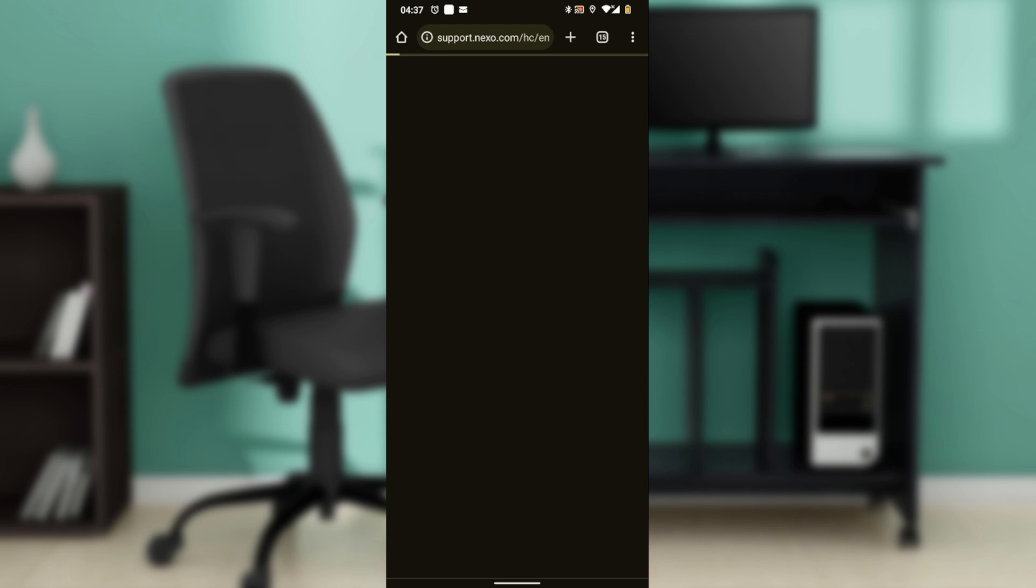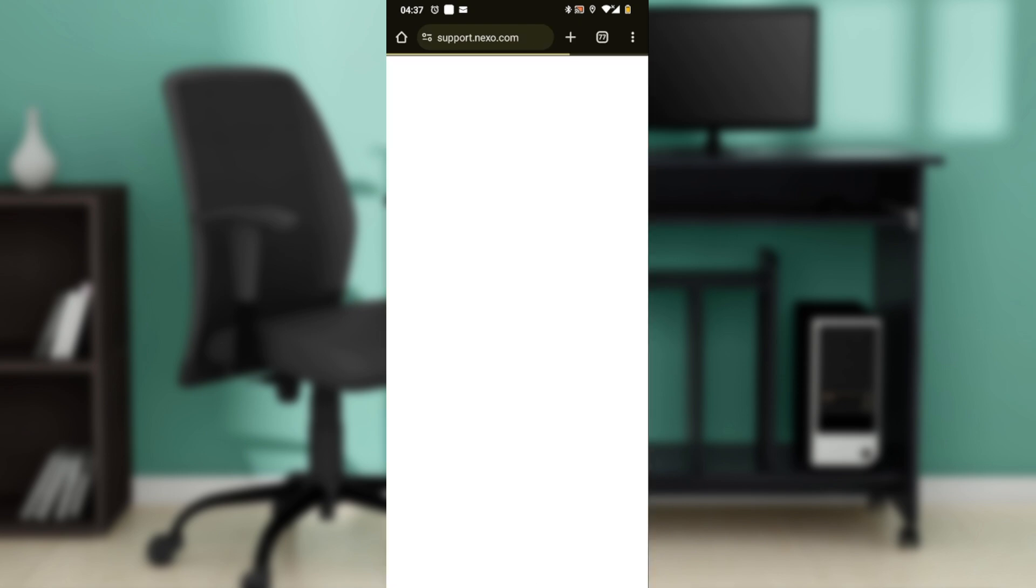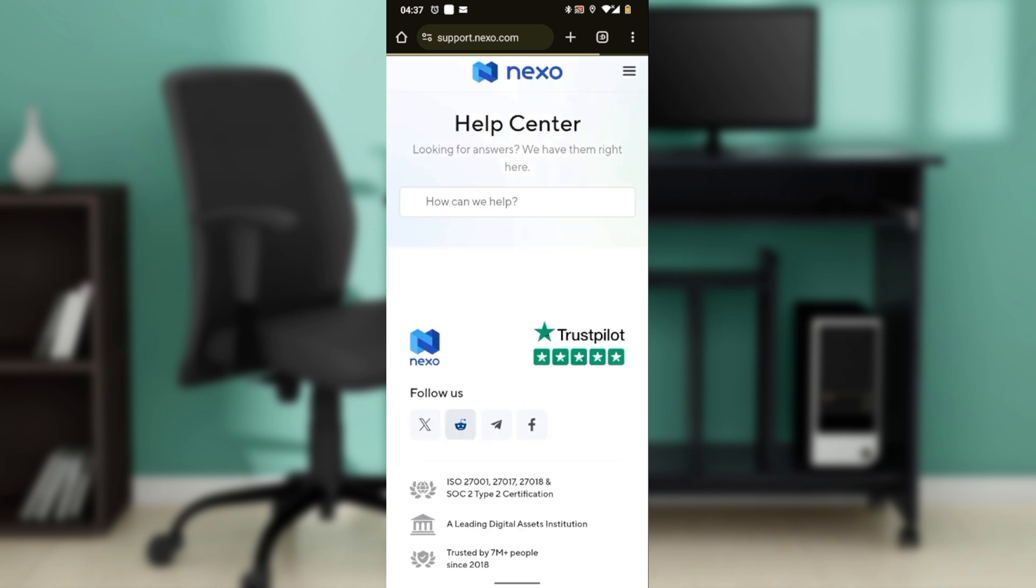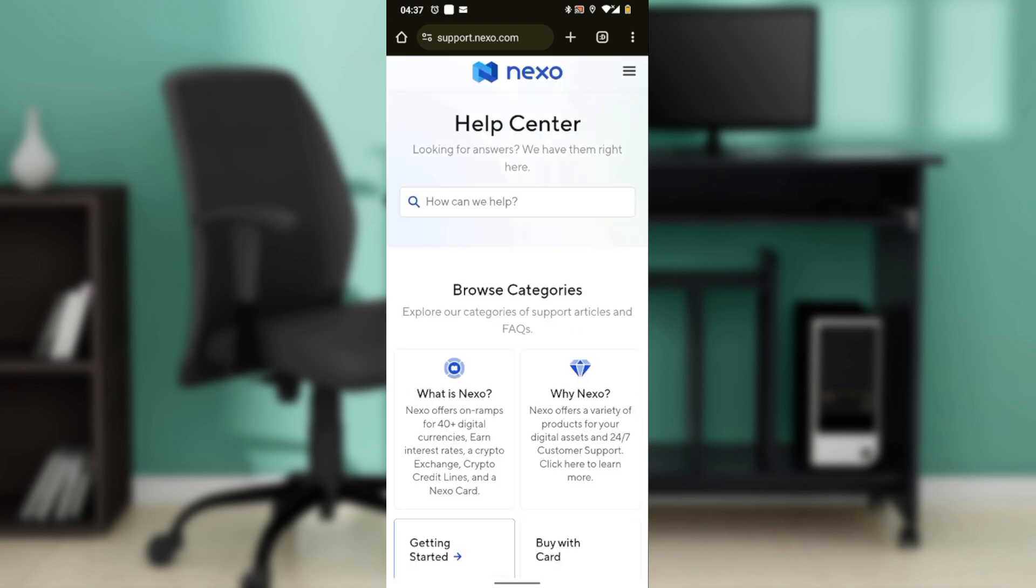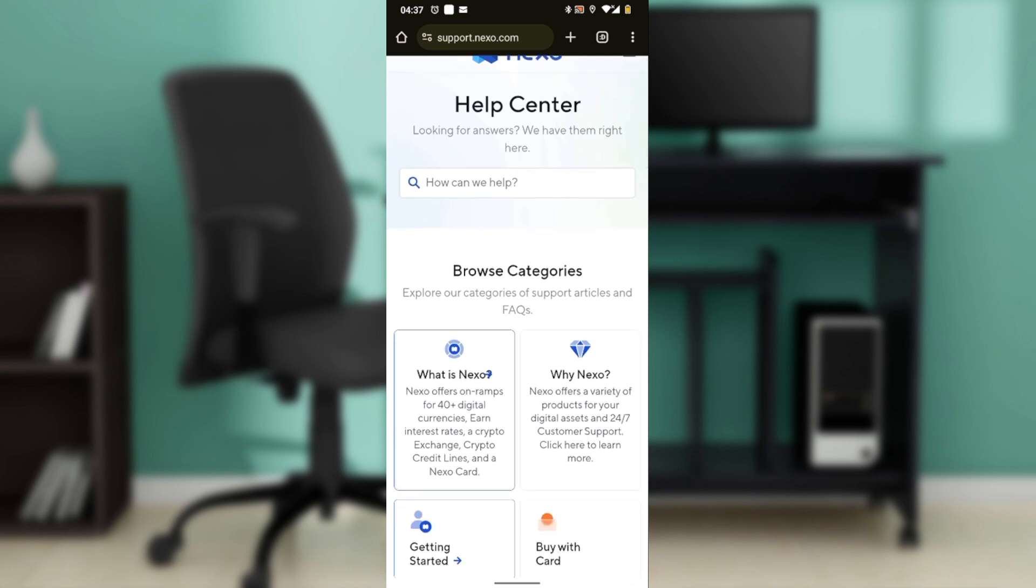Before contacting support, you may want to check the FAQs section for answers to common questions. This can save you time if your issue is frequently asked.